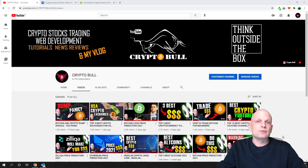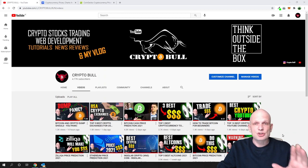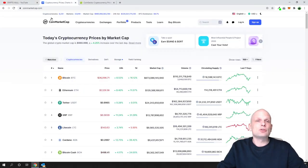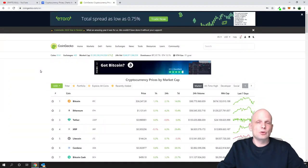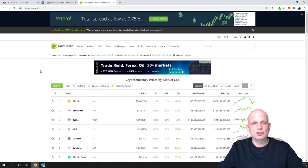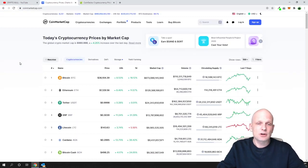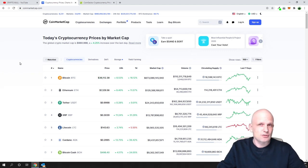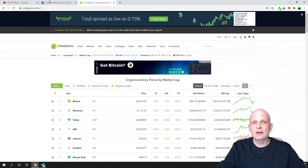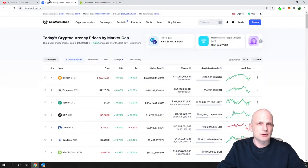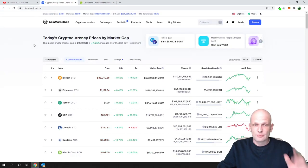First, I will show you how you can find already-released cryptocurrency projects, and I will show you this on CoinMarketCap and on CoinGecko. After, I will tell you the difference between these two platforms. These are the two most popular platforms for researching cryptocurrencies, where different cryptocurrencies are listed.